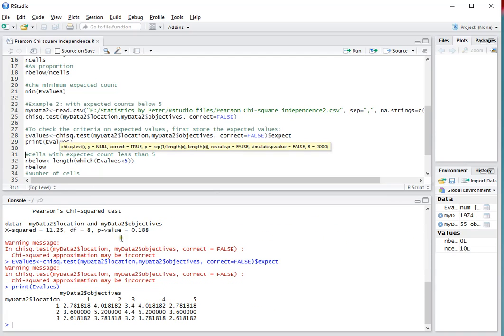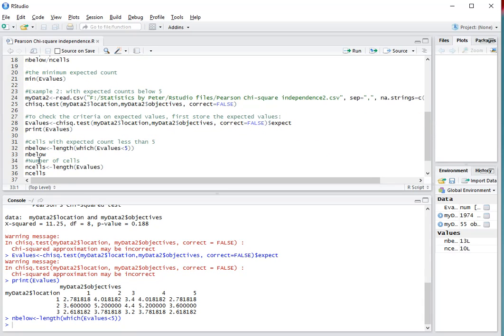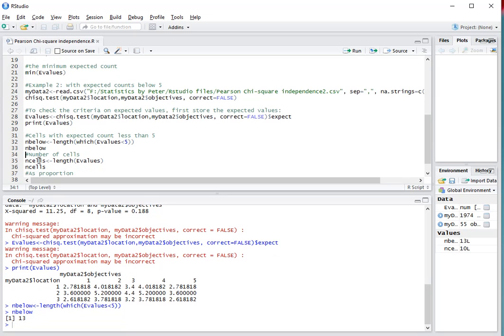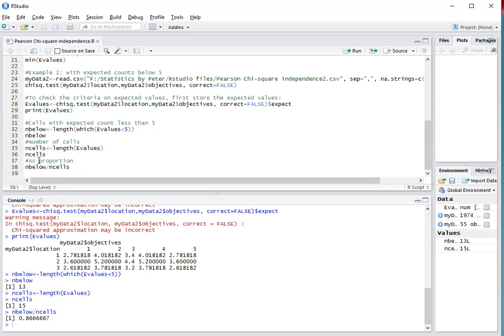Then as you can see, there are quite a lot that are actually below 5, and indeed there are. In this case, there are 13 below 5 and out of a total of 15, which would be about 87%.